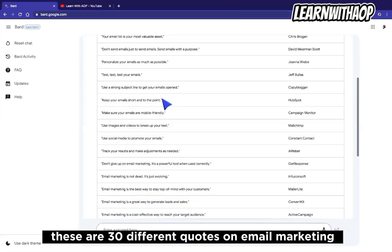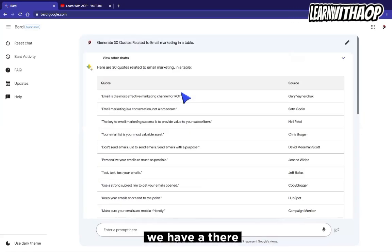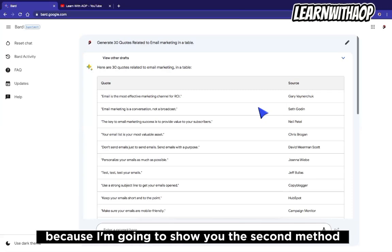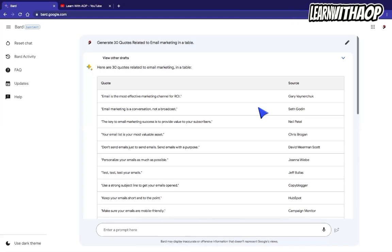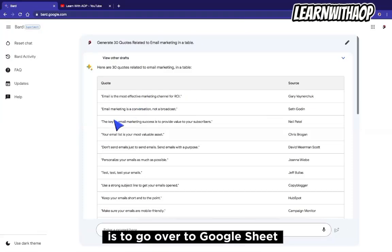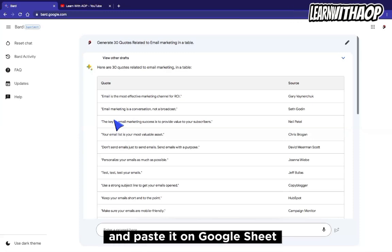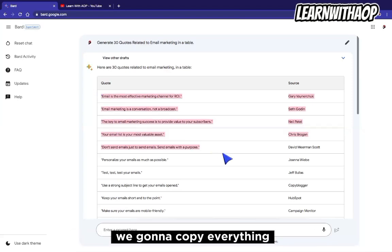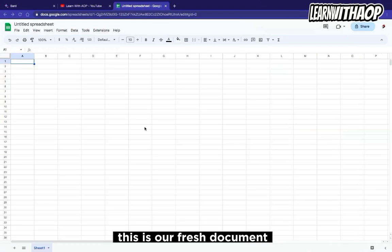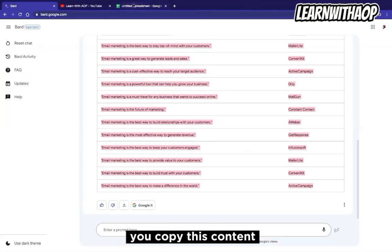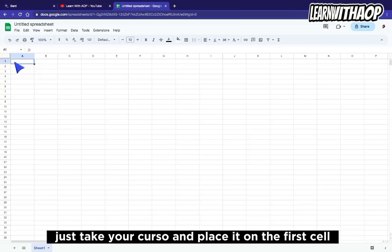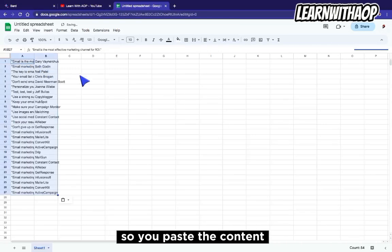We have the quote and the source right here. The first method I want to show you is to create your bulk design with text only. Now we have our content. The next thing you want to do is go over to Google Sheets and copy these quotes and paste them there before we take it to Canva. We copy everything and go back to Google Sheets. On your fresh document, you place your cursor on the first cell and paste the content.